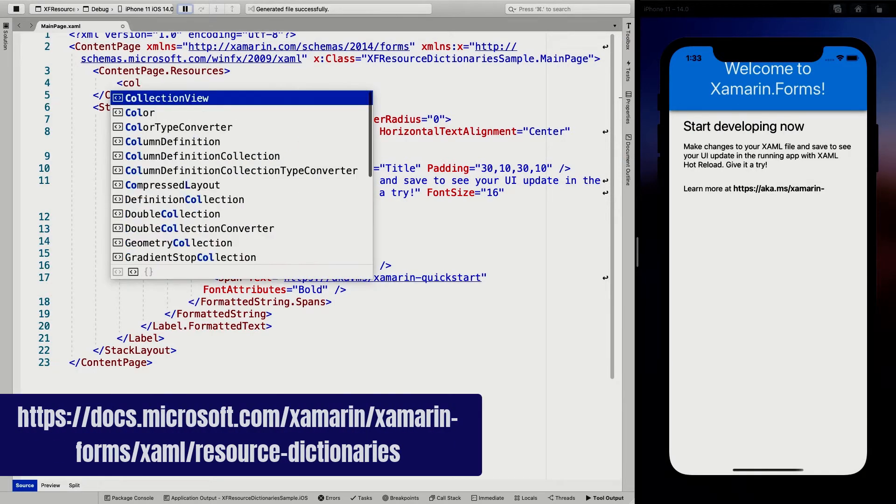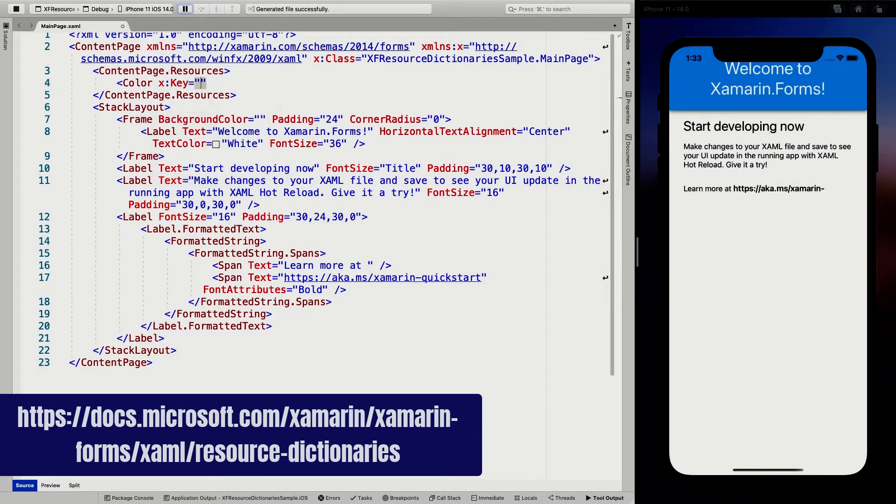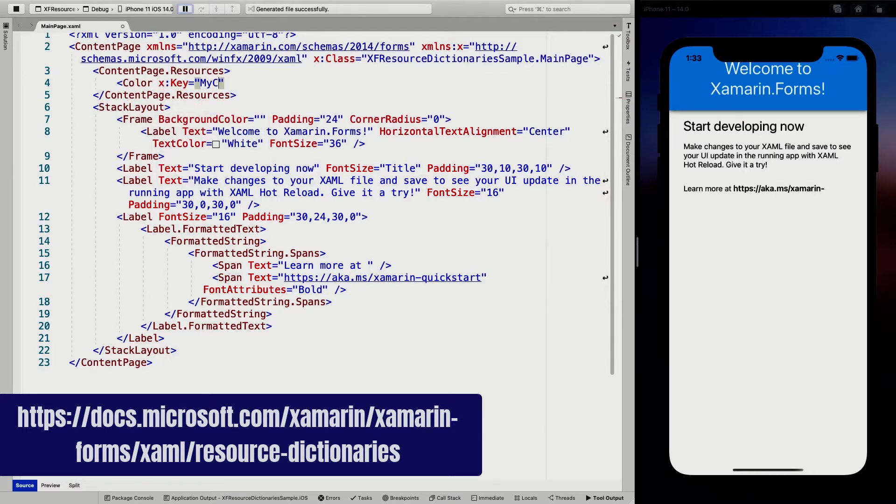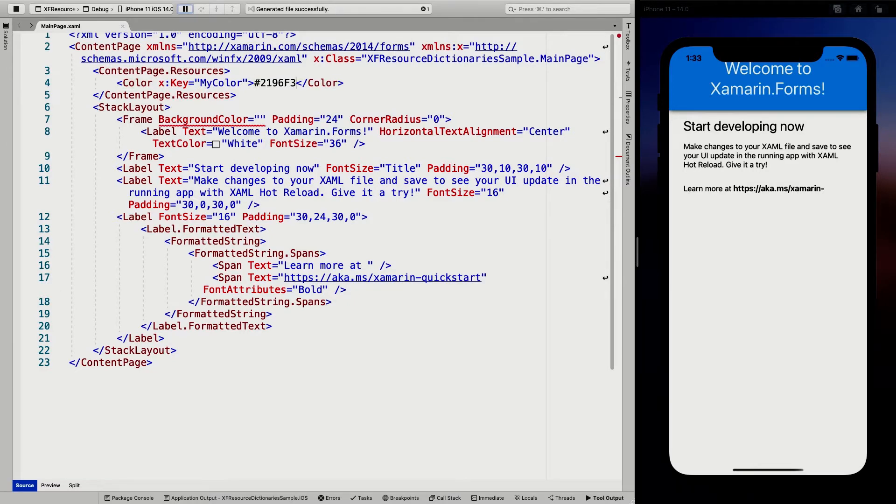And they work like cascading. So whenever I'm going to specify a resource, now I'm going to say color. You will have to give this a key. I'm going to name this my color.